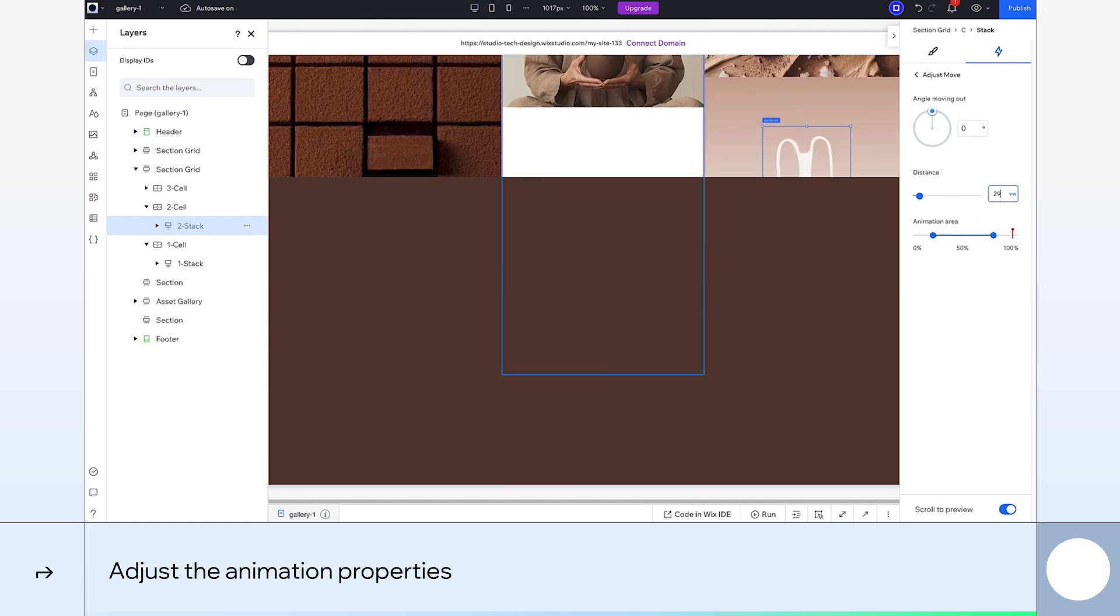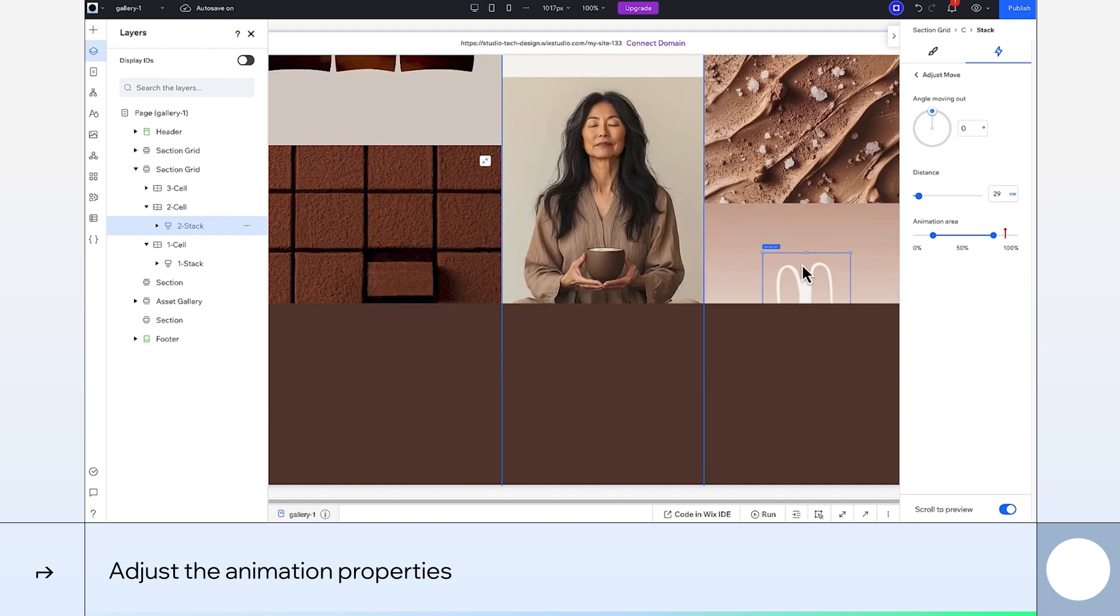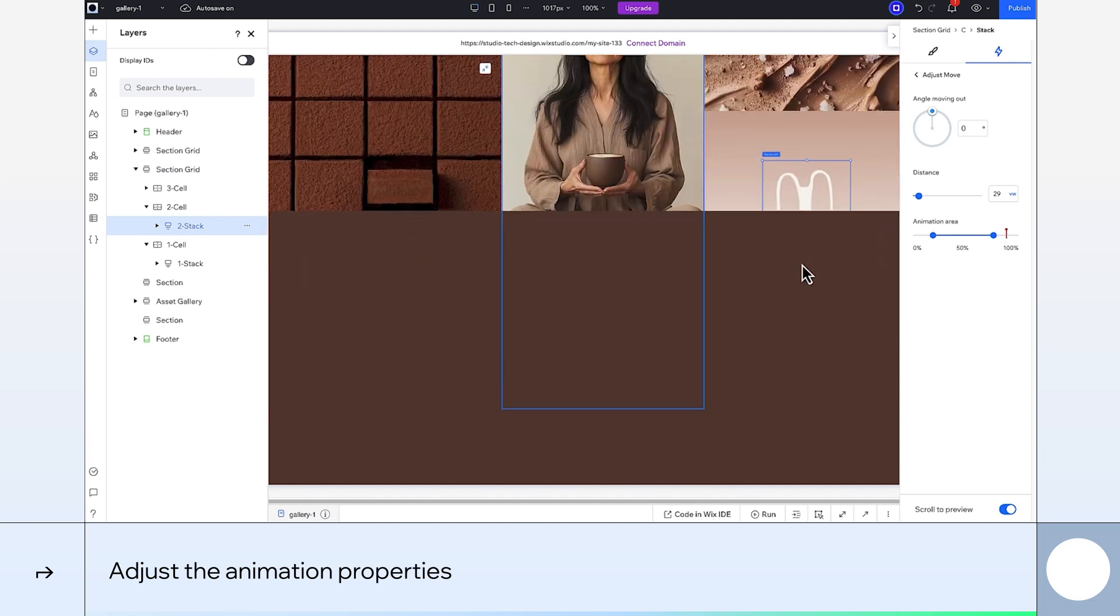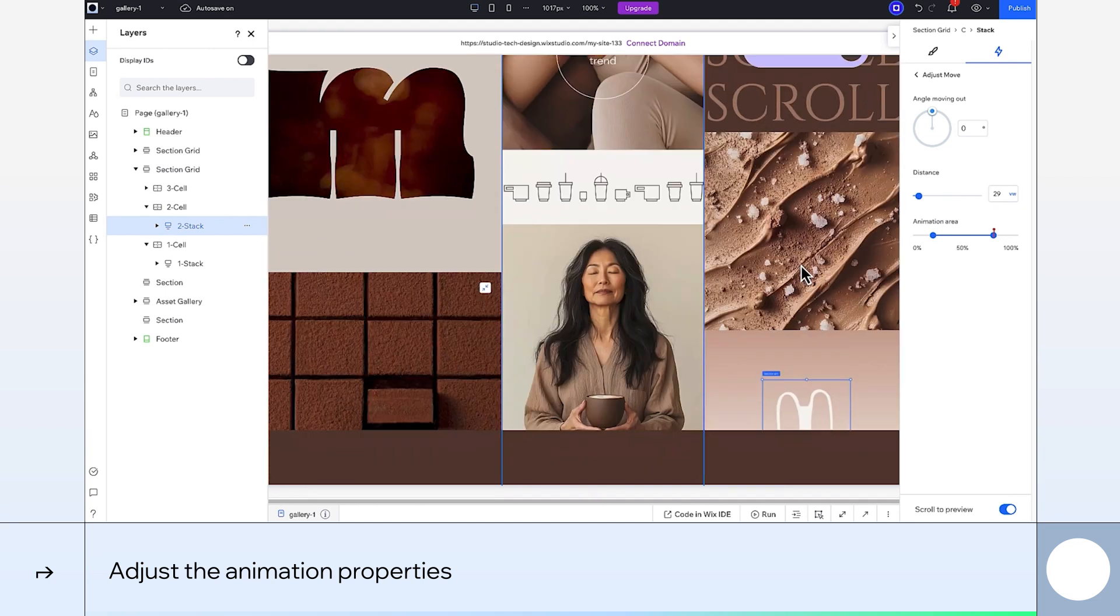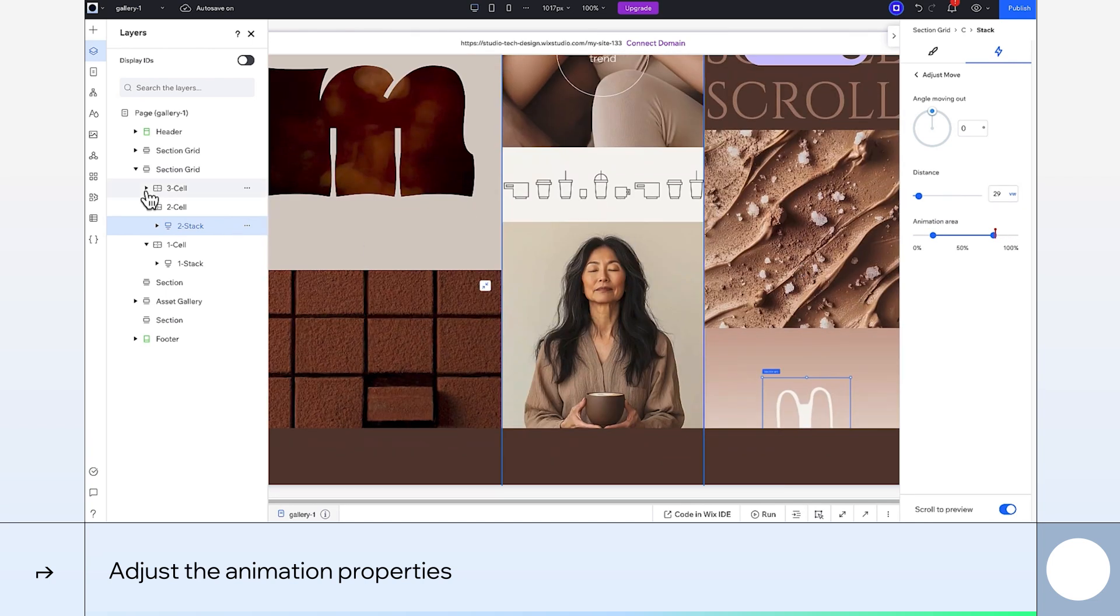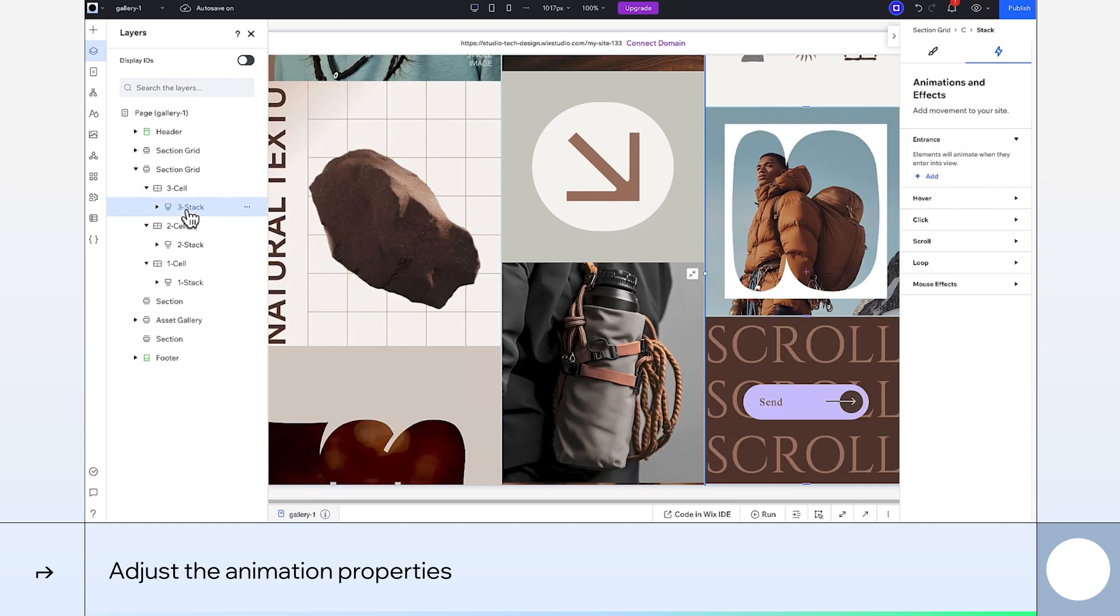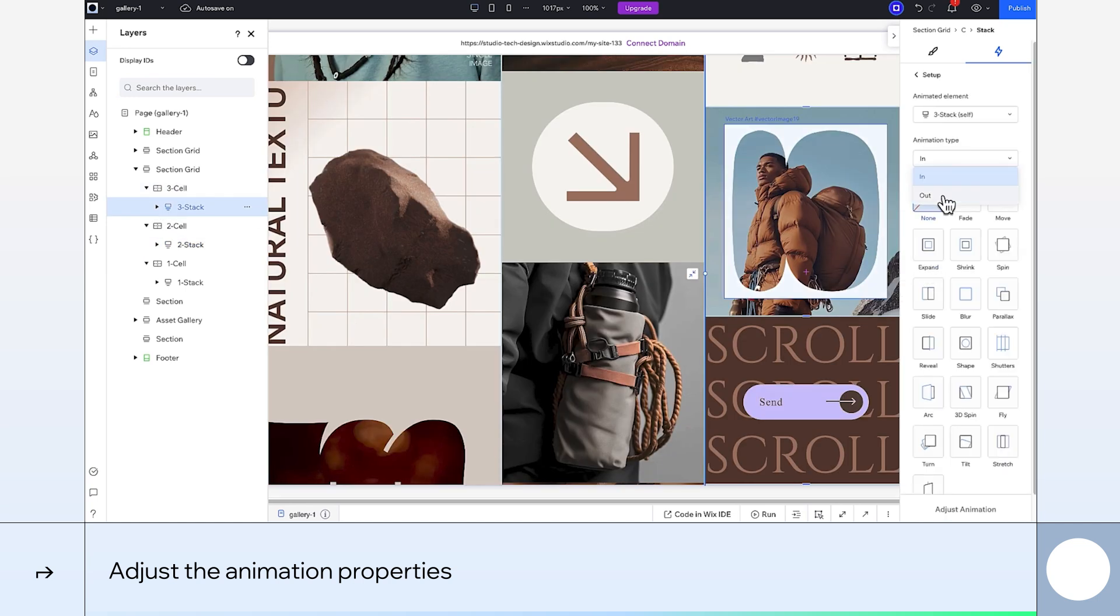That's because this stack is shorter, and it'll create the illusion that they're moving at a different pace. Lastly, I'm adding the animation to the stack in the third cell. And here I'm setting almost the same properties as the first stack.